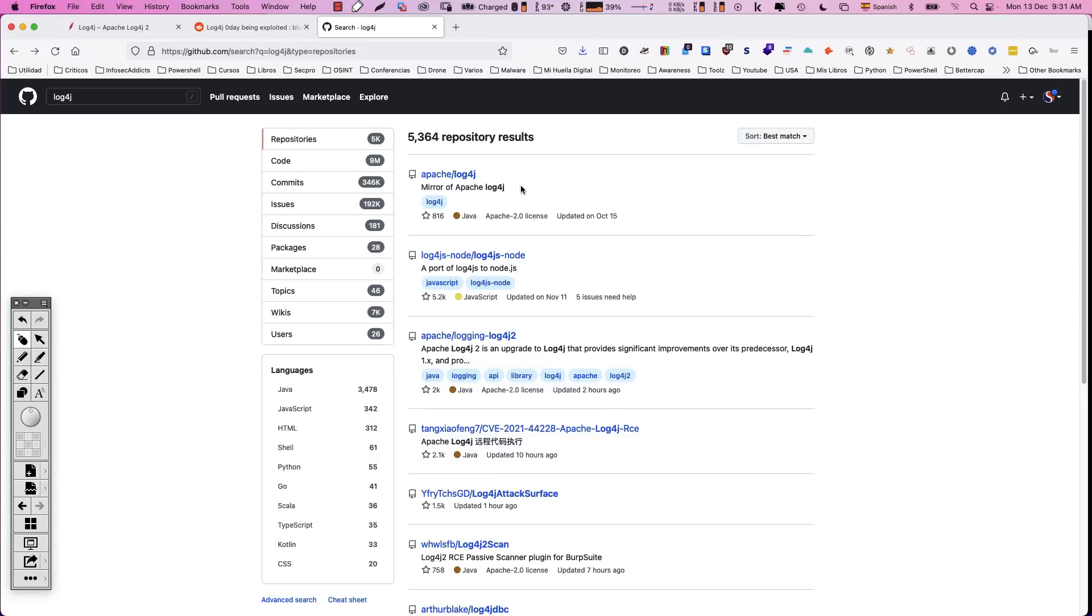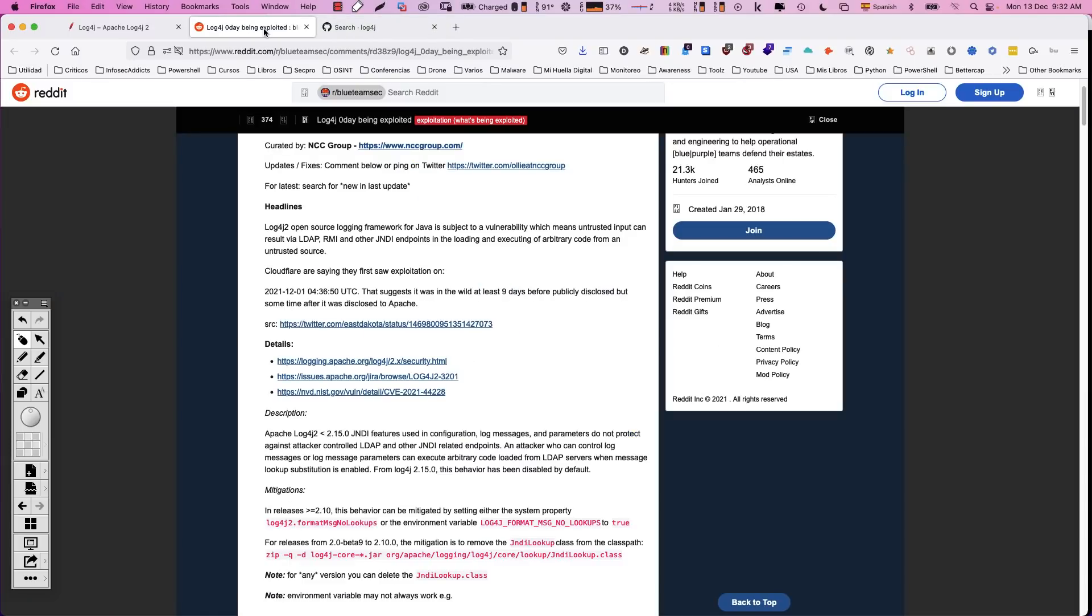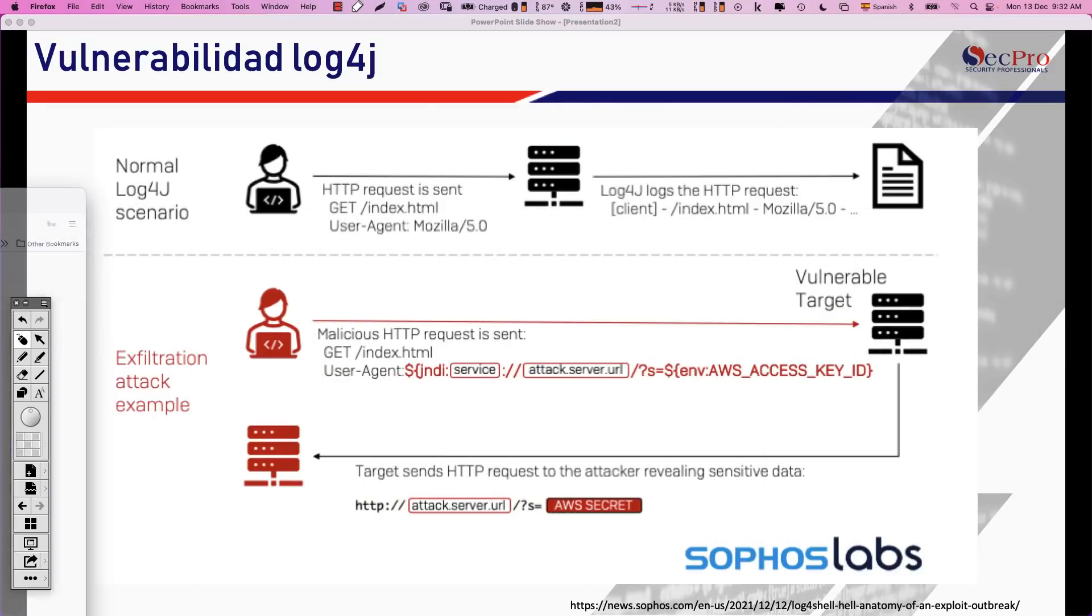Ya se sabían de algunas vulnerabilidades relacionadas con Log4J, pero el jueves, diciembre 9 más o menos, comenzaron a generarse o se detectaron unas vulnerabilidades relacionadas que permitirían, en un momento determinado, hacer lo siguiente.